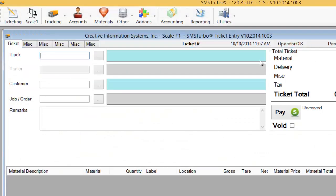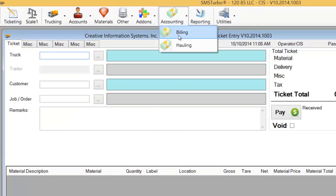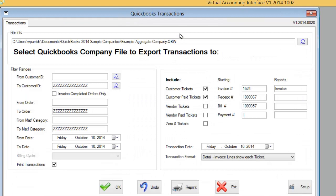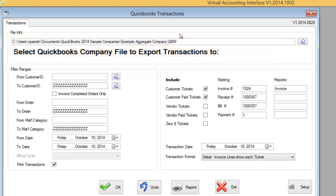To start the process, we simply select the Accounting button at the top of our screen and go to Billing. This will open up our main screen for the QuickBooks interface. From here we have a number of options. The first is to select the correct company that we would wish to produce invoices into QuickBooks. This has already been set but can be changed as necessary.